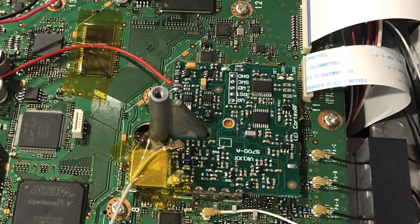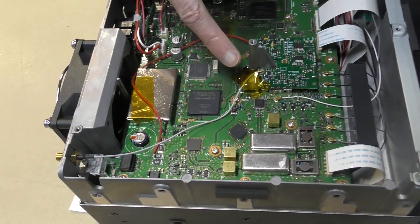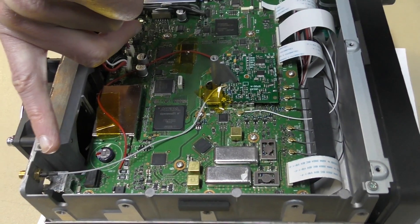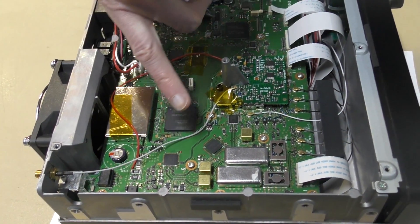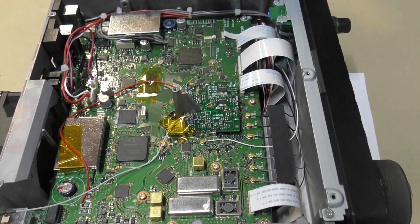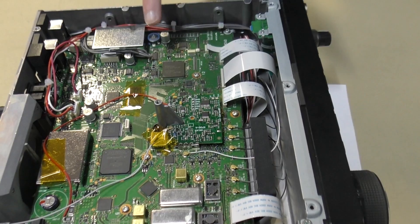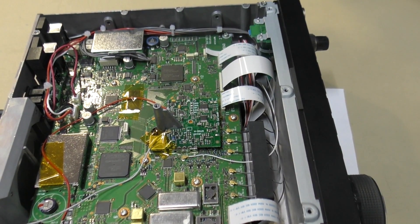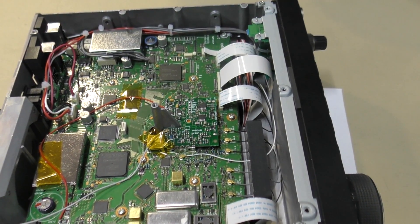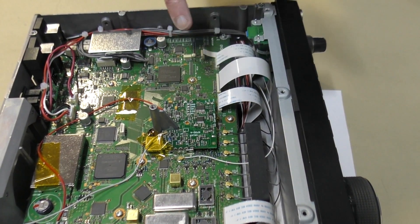So essentially we take the 10 megahertz, 10 megahertz comes in from the rear connector as it was available previously. We also take the 49.152 megahertz oscillator. There is a crystal oscillator in here.